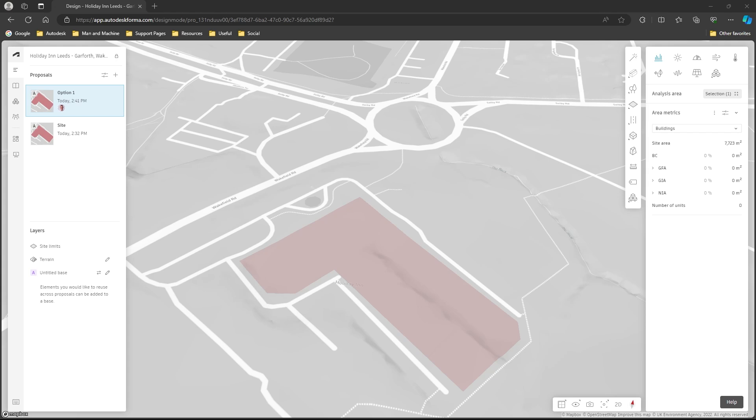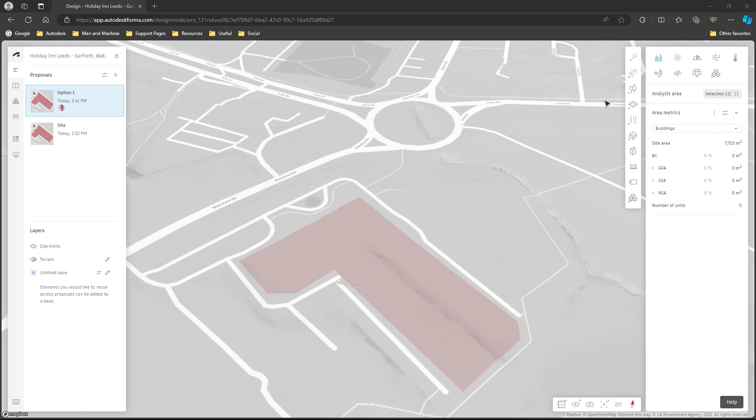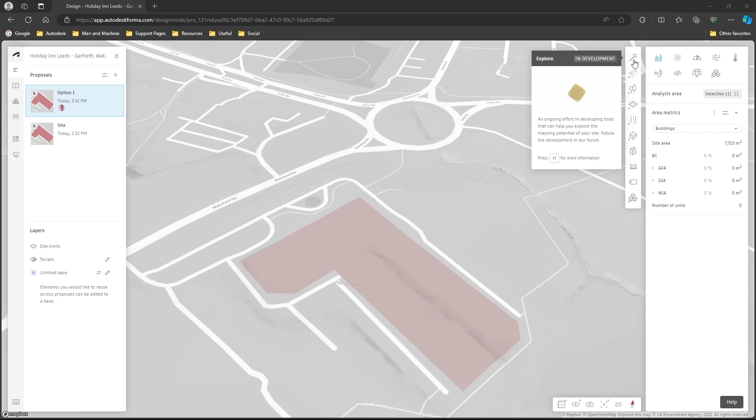So let's take a look. We have our site here for our project and we just want to get an idea in there and maybe explore a few options. If we have a look at our tools towards the right hand side, right at the very top we have this Explore option.